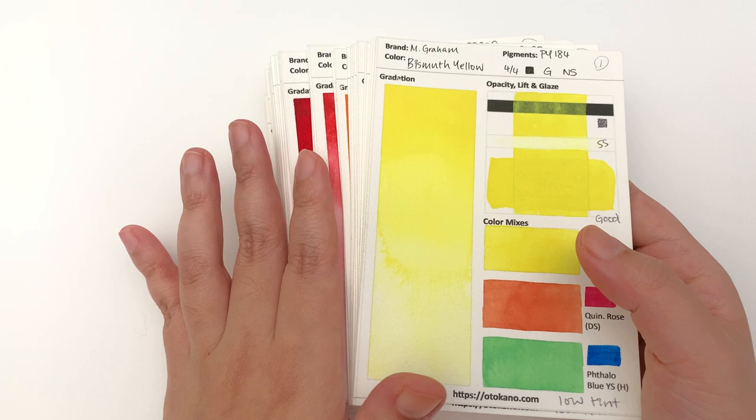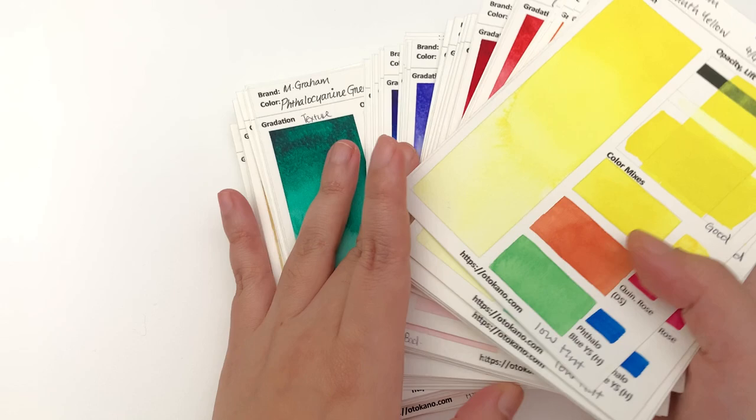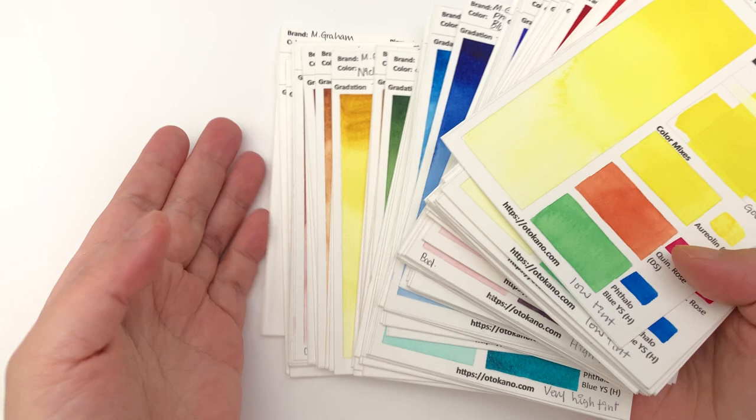This series is going to be in a very similar format to the Koi series, in that we're going to look at five colors at a time. We have all these wonderful colors - look at them, there's so many.